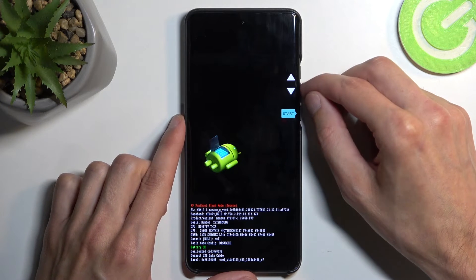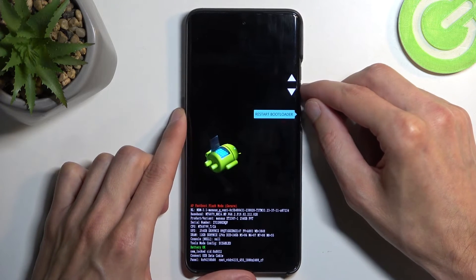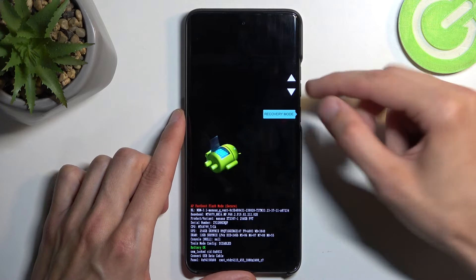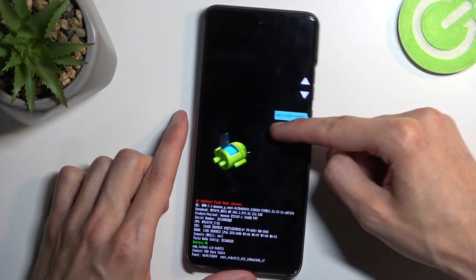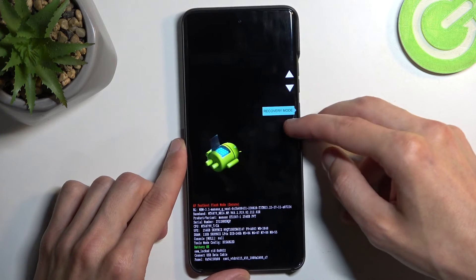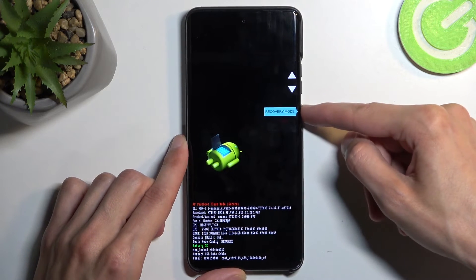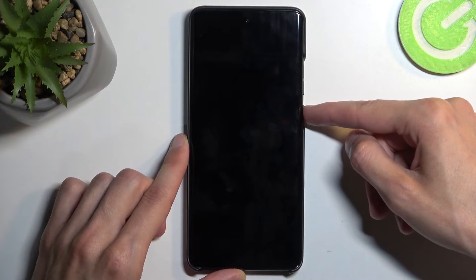In the bootloader, using the volume buttons — either up or down — you want to select Recovery Mode. It's visible right here. Then confirm it with the power button.